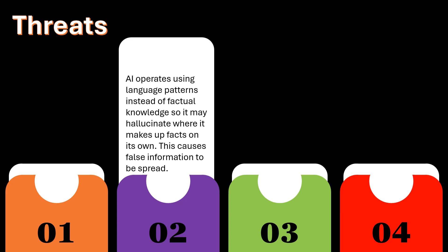AI operates using language patterns instead of factual knowledge, so it may hallucinate where it makes up facts on its own. This causes false information to be spread.